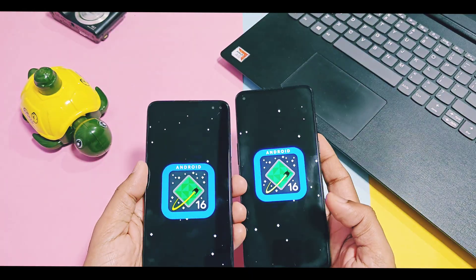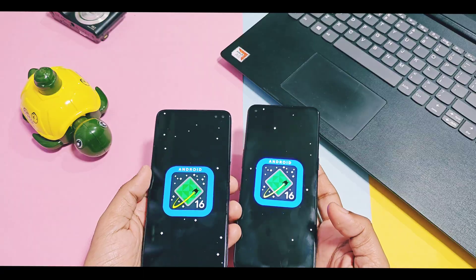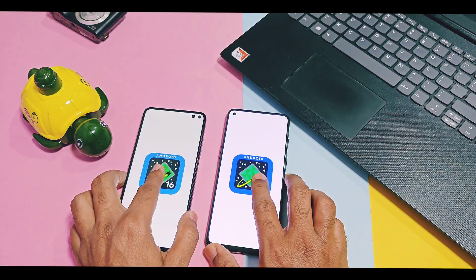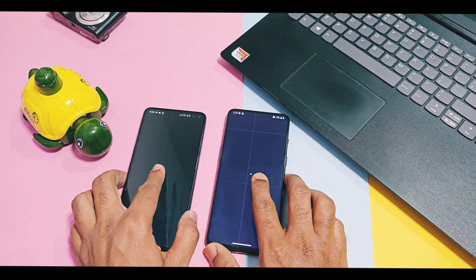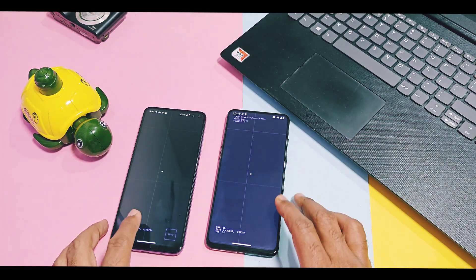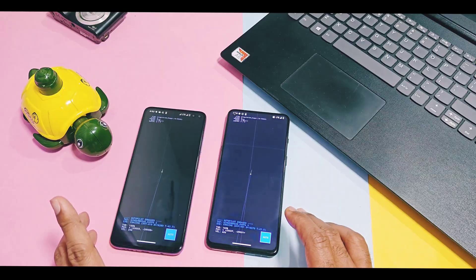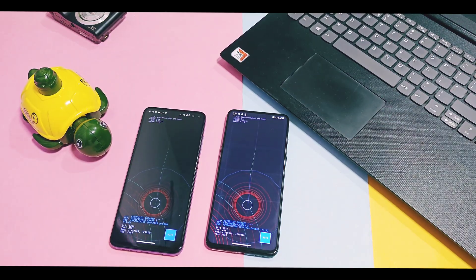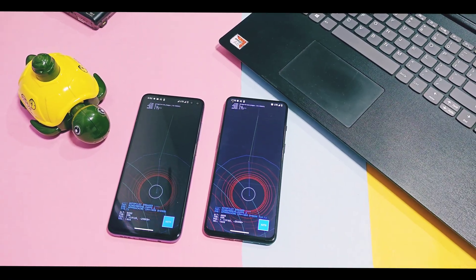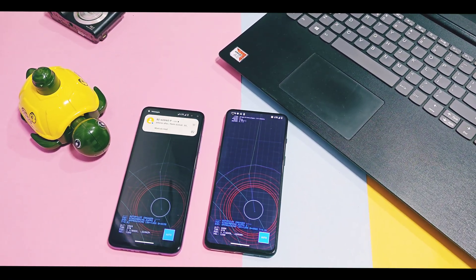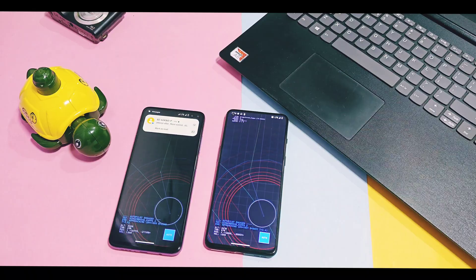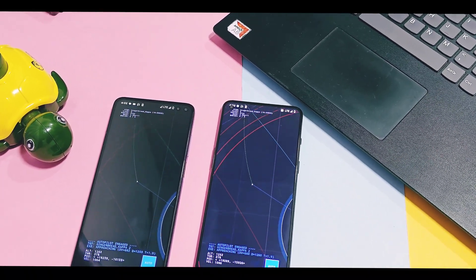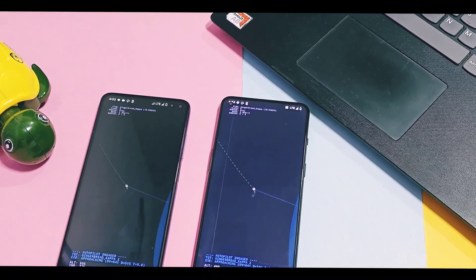This is all for today guys. Hope you liked the video — please do like and share it. Subscribe to our channel and press the bell icon for notifications of such in-depth previews of all custom ROM and GSI builds, and Android mods for all devices. Thanks for watching, see you next time, take care, bye-bye.